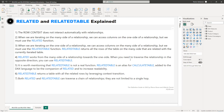Point six: RELATEDTABLE returns a table with all the related rows by leveraging context transition. Point seven: both RELATED and RELATEDTABLE can traverse a chain of relationships — they are not limited to a single hop. Keep this in mind.